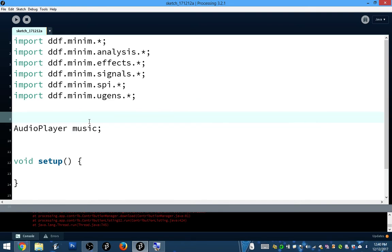You also need another variable to make the Minim library work. It's of type Minim.